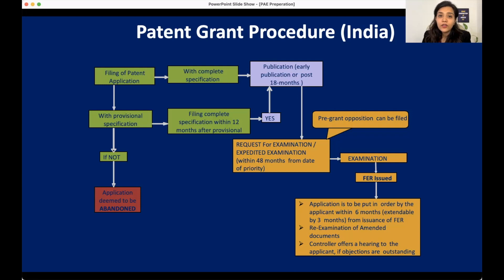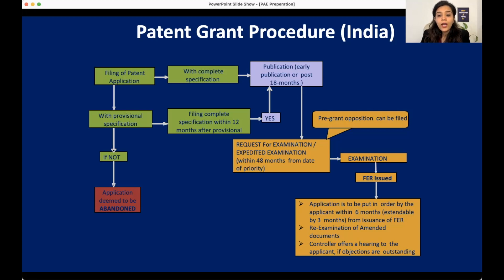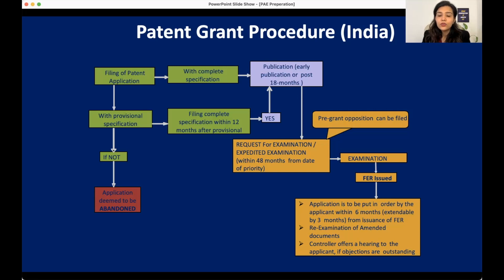In the examination process, the examiner will review your application and specifically the claims, and based on that will give you an examination report called the first examination report. Previously it was called the first examination report, but in the current act and rules it is referred to as the first statement of objections. These two terms can be used interchangeably, so don't get confused between the terminologies.